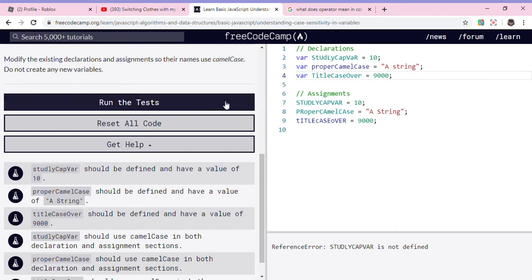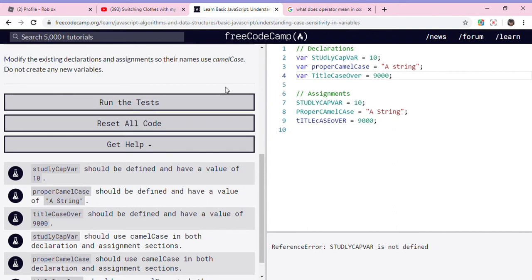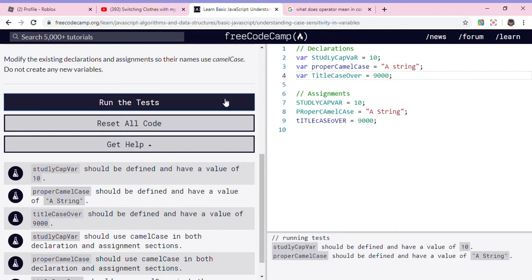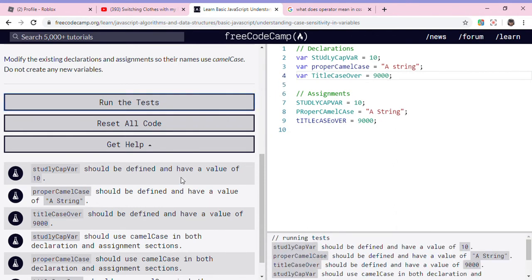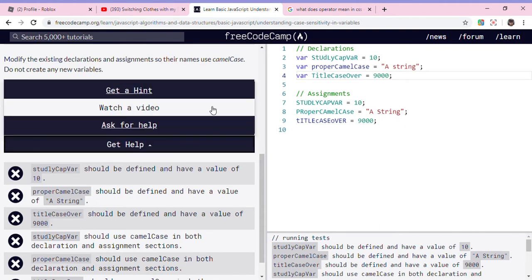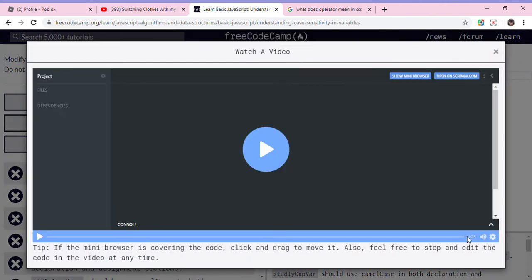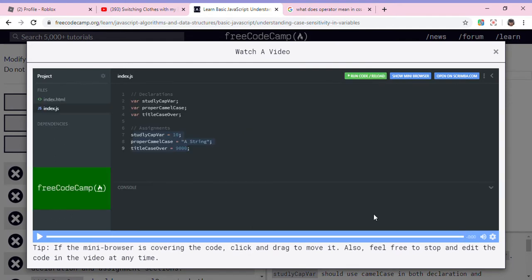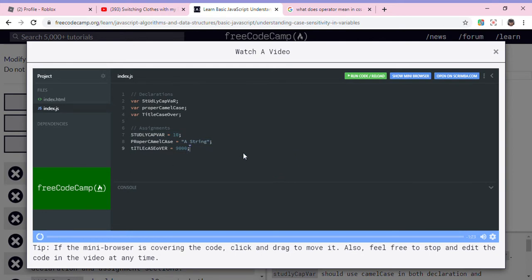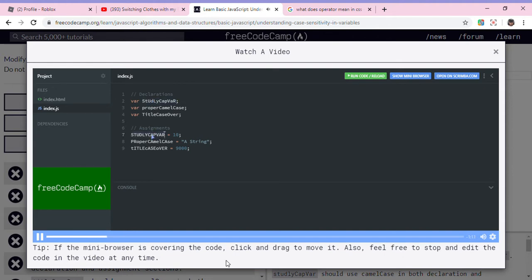Now let's run the test. That means the capitalization matters, so this declaration here is not the same as this assignment. Even though the letters are the same, the capitalization is not the same, so it's not going to be assigned correctly.